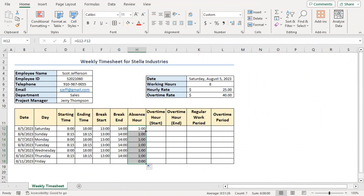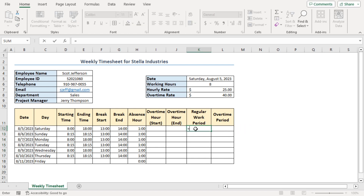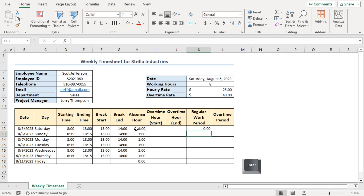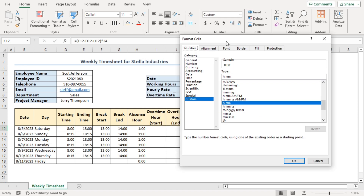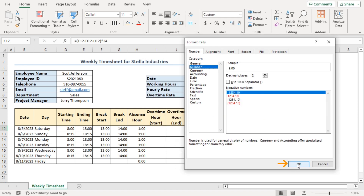I need to calculate the regular period and the overtime period an employee is working. To find the hours he is working, select cell K12 and insert the formula: equal to, opening parenthesis, E12 minus D12 minus H12, closing parenthesis, multiplied by 24. Press Enter. I have multiplied by 24 to convert it to hours. To show the value in hours, press Ctrl+1, select the Number category, and click OK. Then use the fill handle to autofill the result.